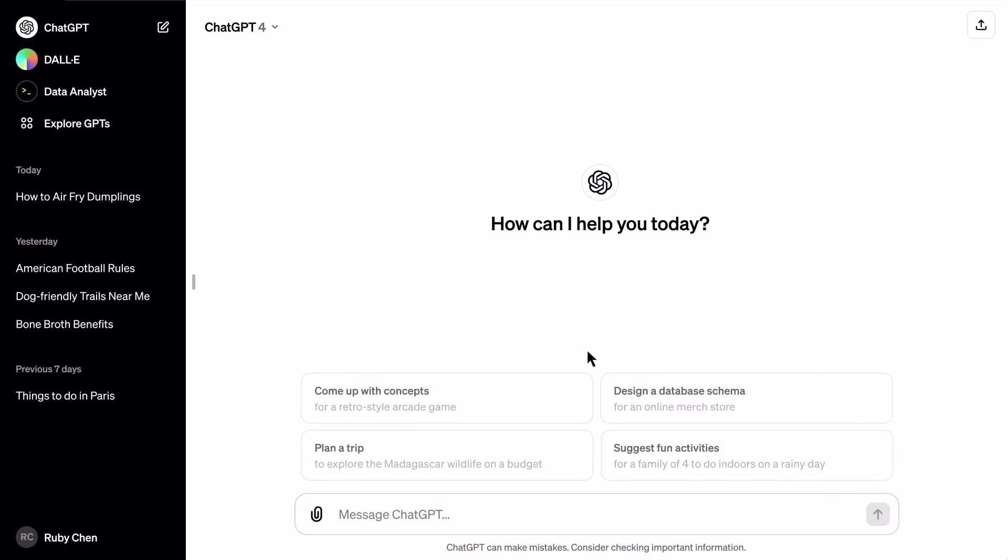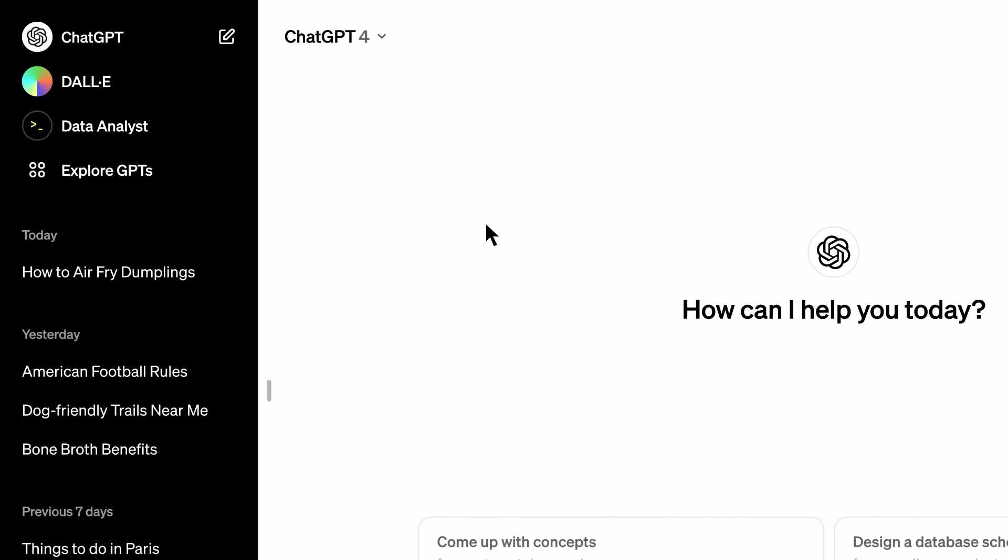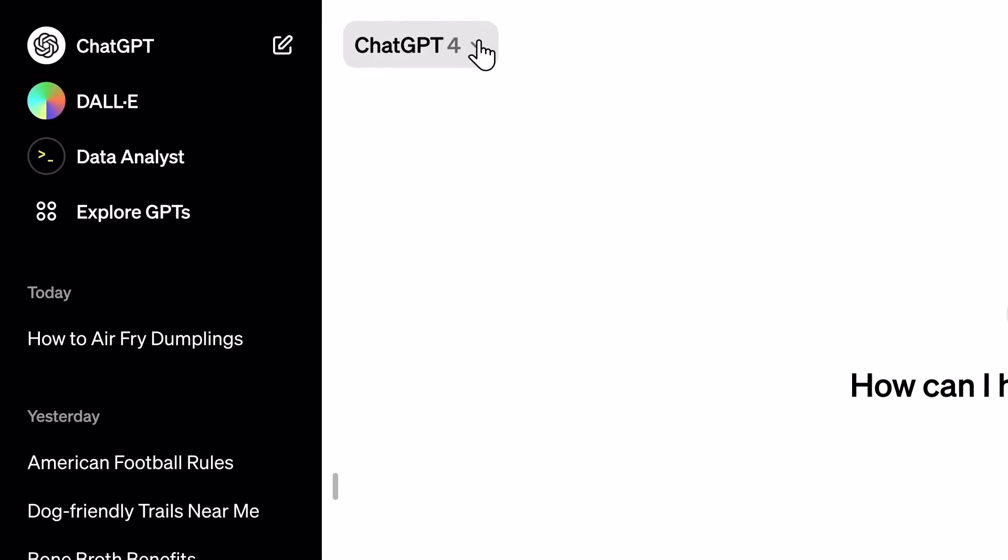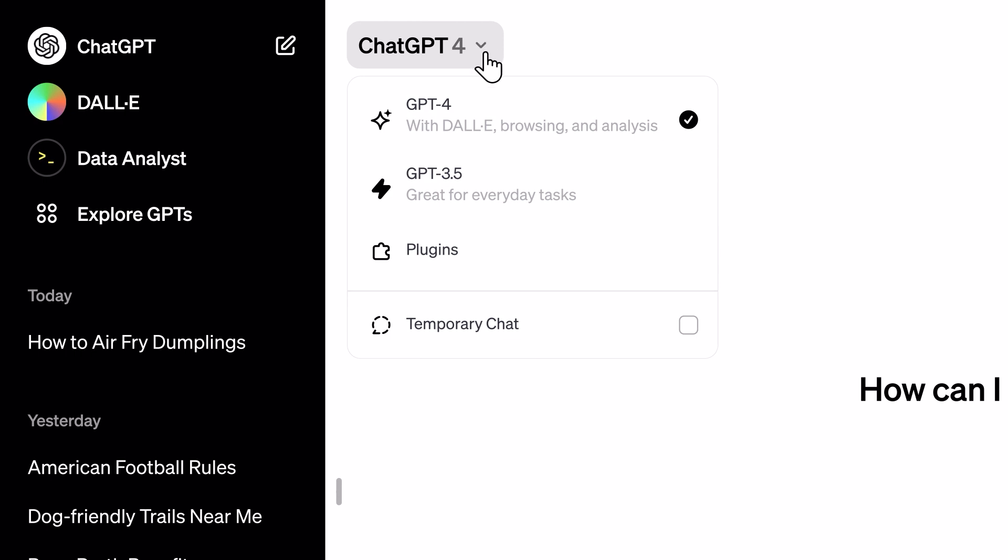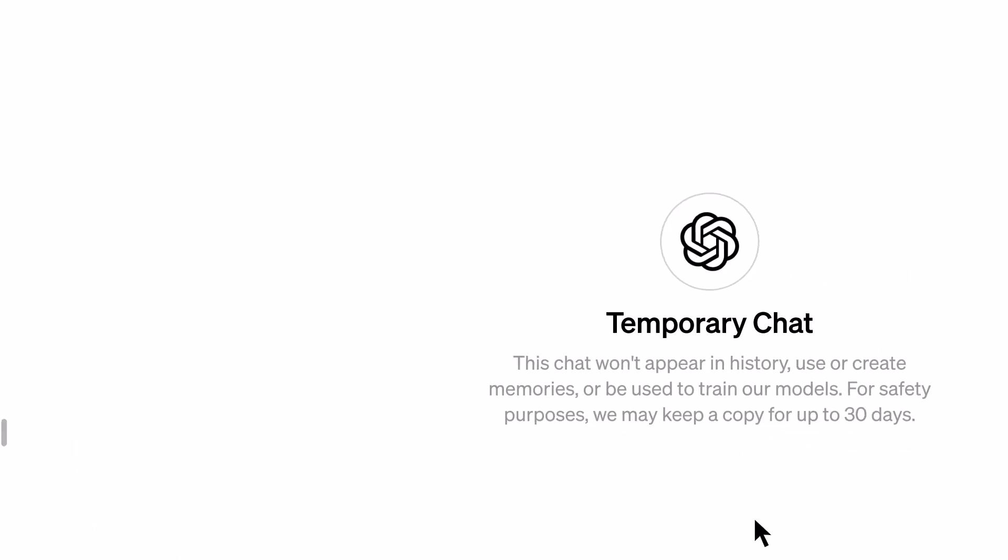For those chats you want to keep on the down low, try temporary chat. It's like ChatGPT's version of a secret handshake. No history, no memory, no training data. Just you, GPT, and a clean slate every time.